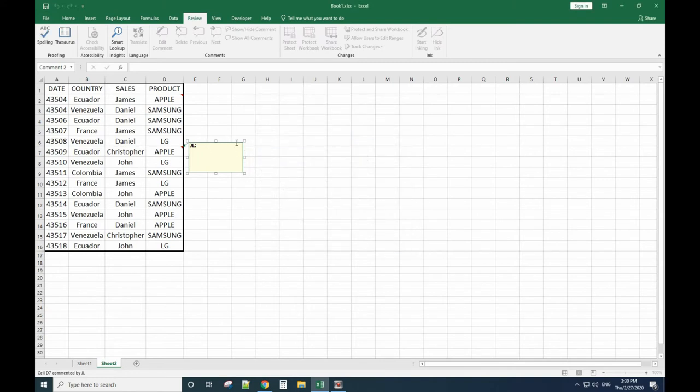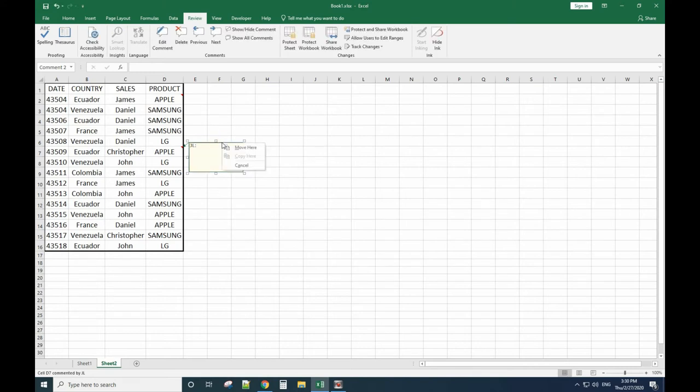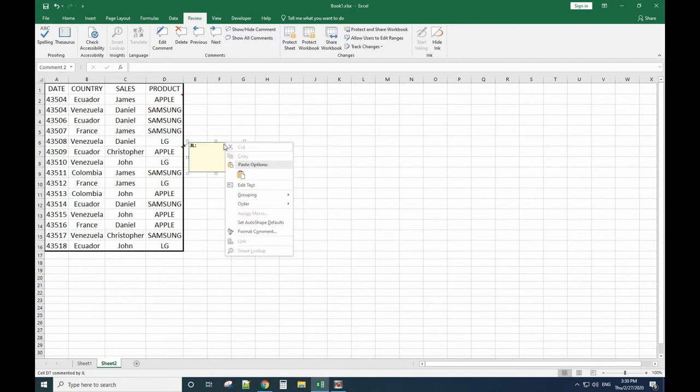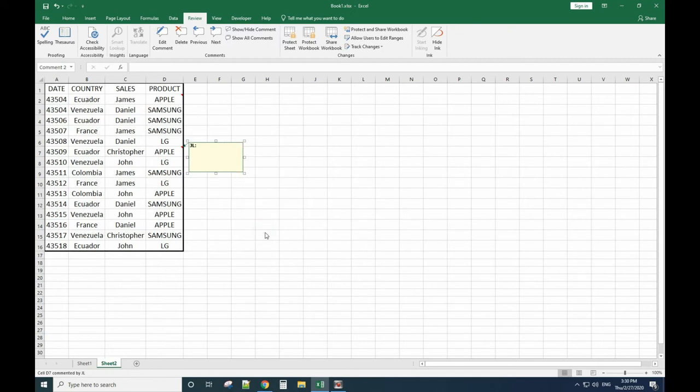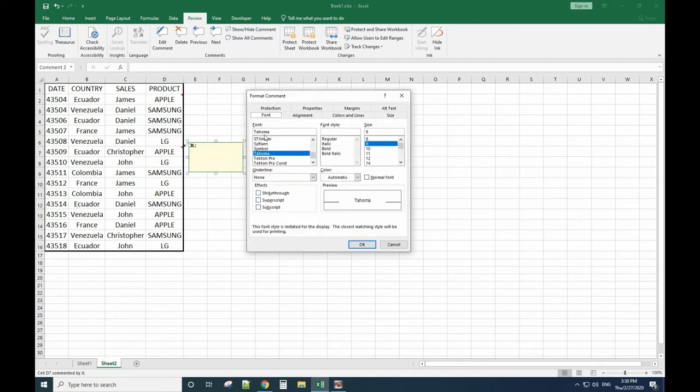So in this case, you need to move your cursor to the border of the comment. When the plus arrow sign shows up, you right-click your mouse, then select Format Comment. This time you have more options to work with the comment.